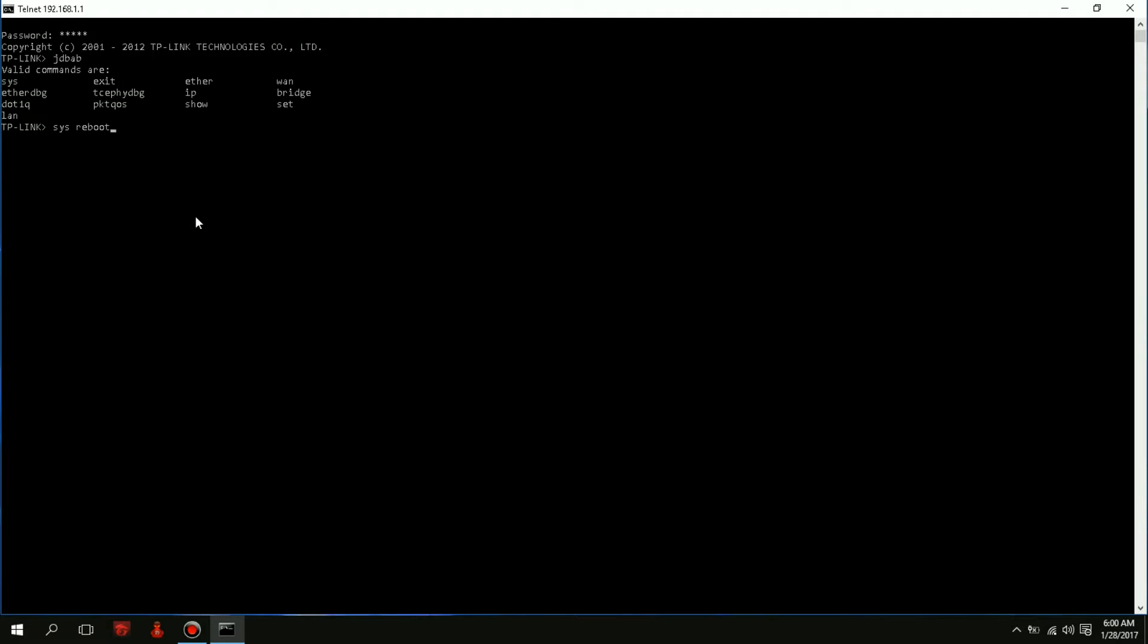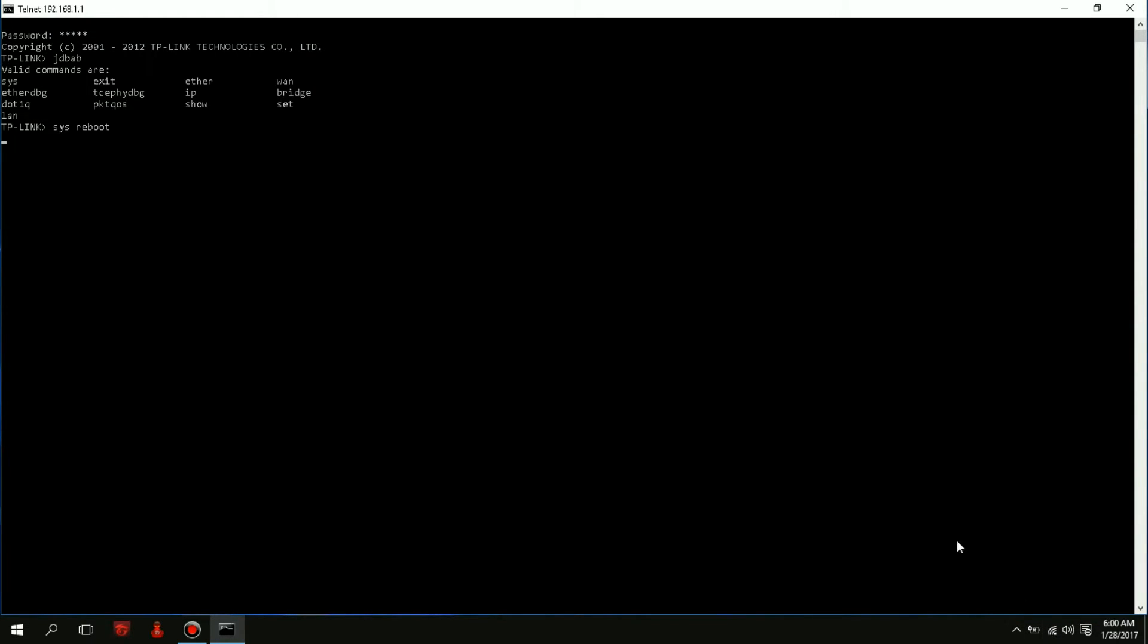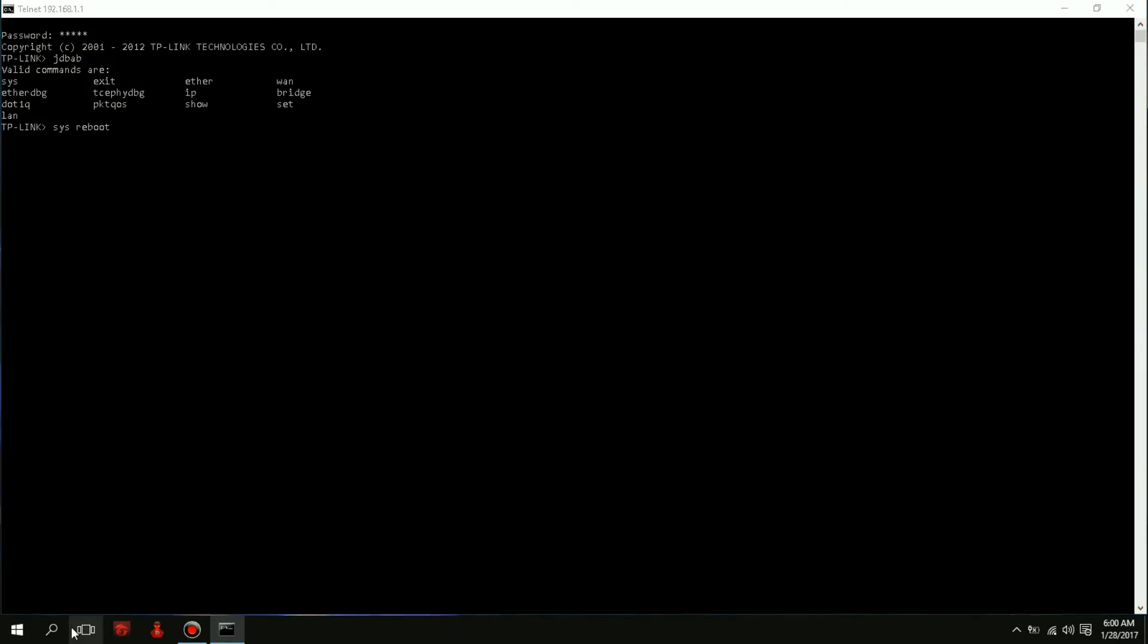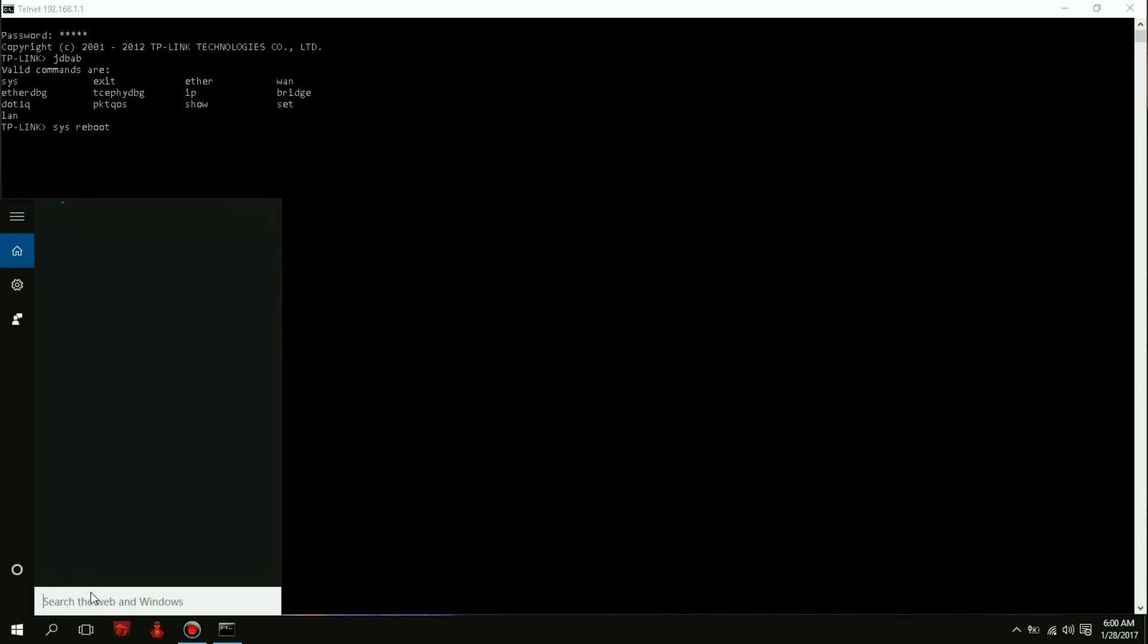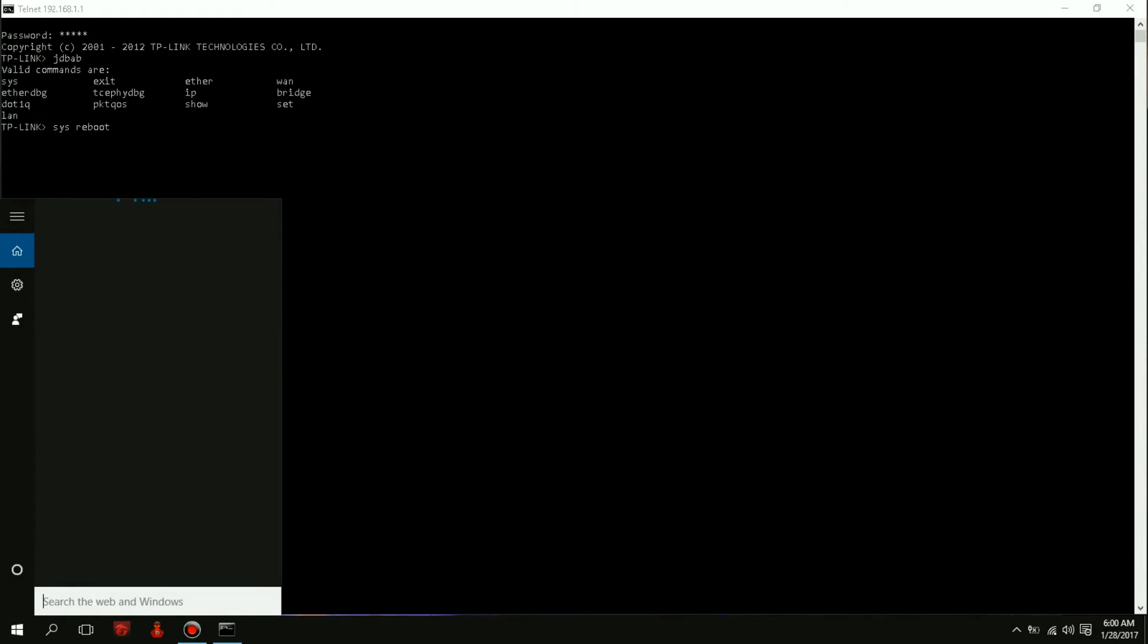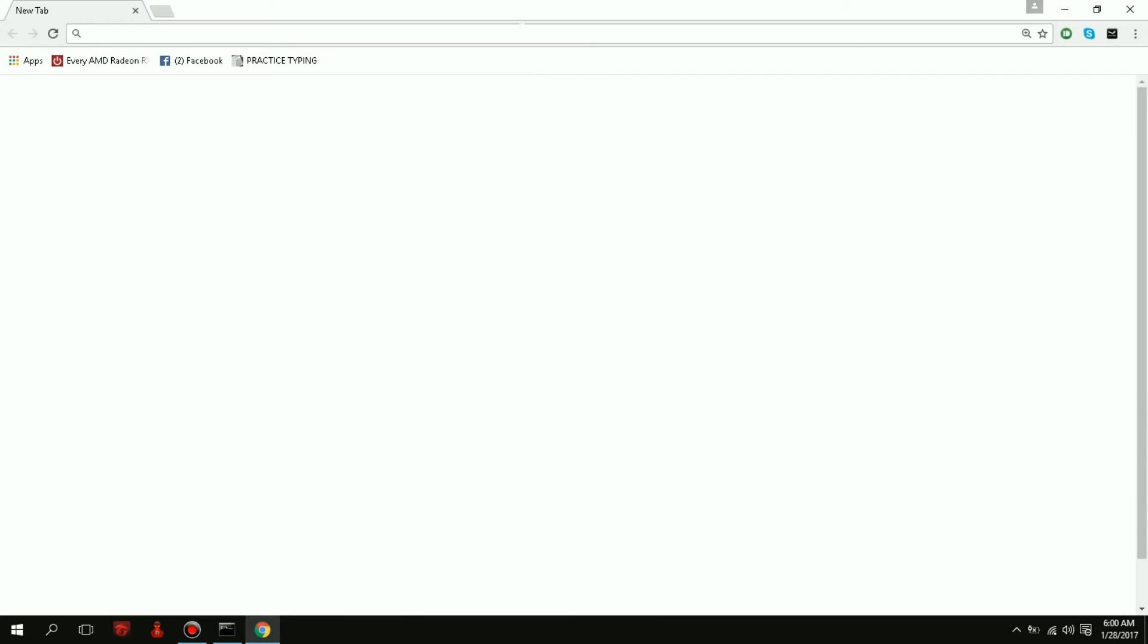So in this case, SYS means system obviously, and reboot means to reboot the system, reboot the device. Press enter and in a few moments the internet will be cut off. I won't be able to use the internet anymore for the time being because it is restarting.